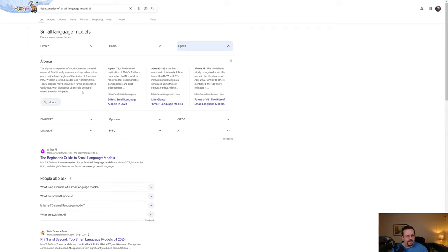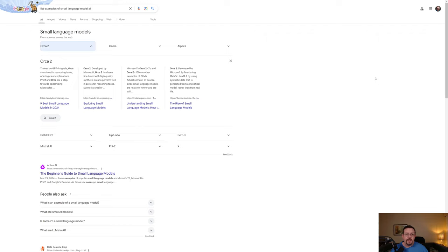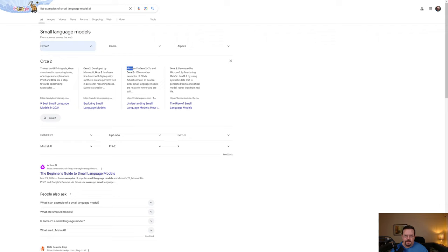Not helpful results, Google. LLAMA is a family of autoregressive large language models. Once again, I'm asking for a small language model here. ORCA2 trained on GPT-4 signals, which is an LLM. ORCA stands out in reasoning tasks, offering clear explanations. But apparently, ORCA, or some variation of ORCA, is an SLM. Assuming that this result and source are correct.